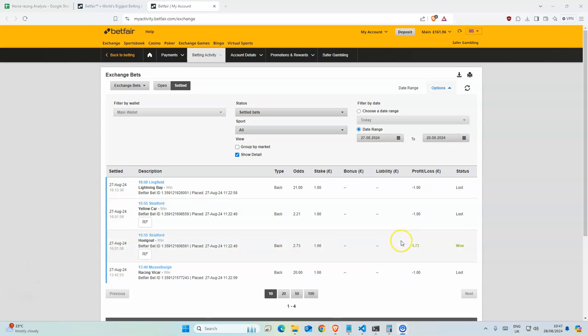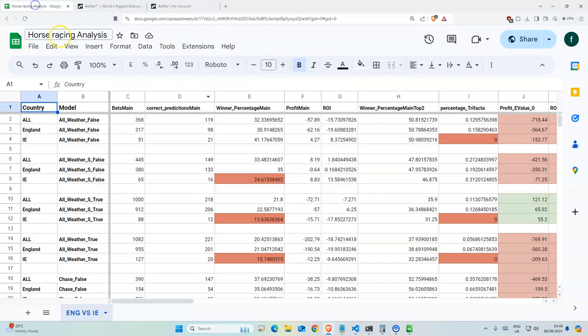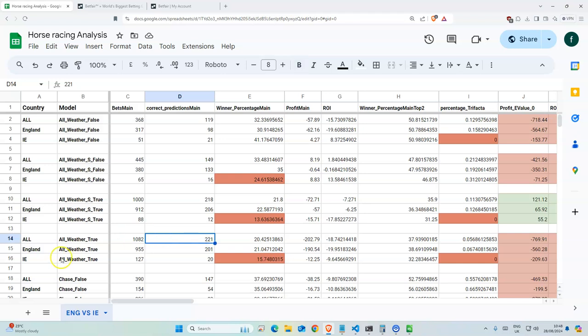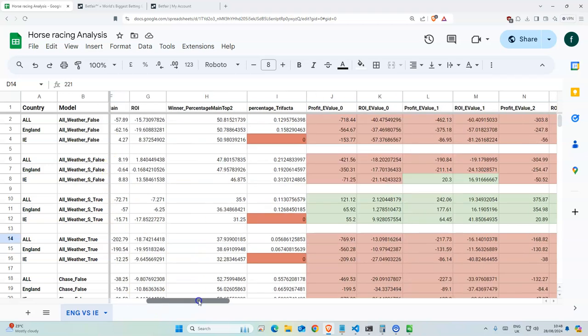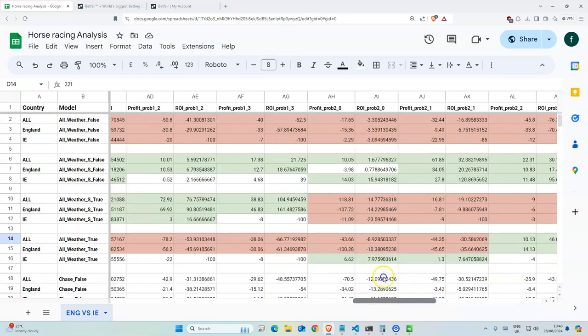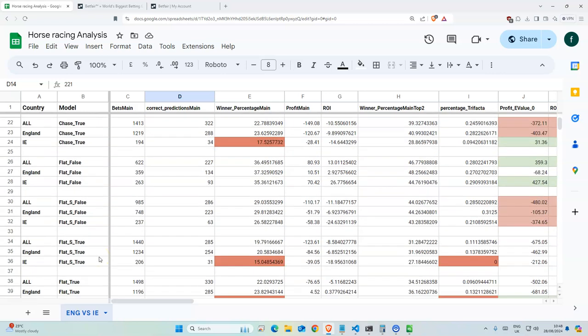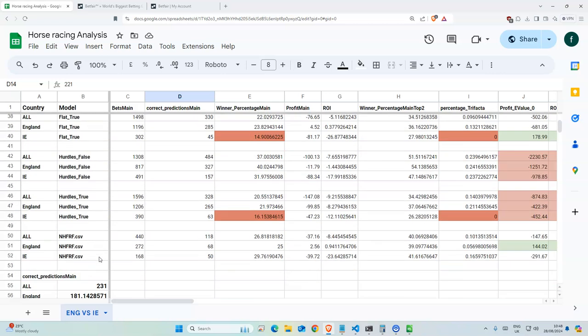A loss of 1.23. We have nine selections today, but before we get to this, this is a video that I did yesterday about the differences between the English races and the Irish races. And this also gives you a good indication of how my models do depending on what type of race it is. I'll leave this in the description if you guys want to have a quick look.